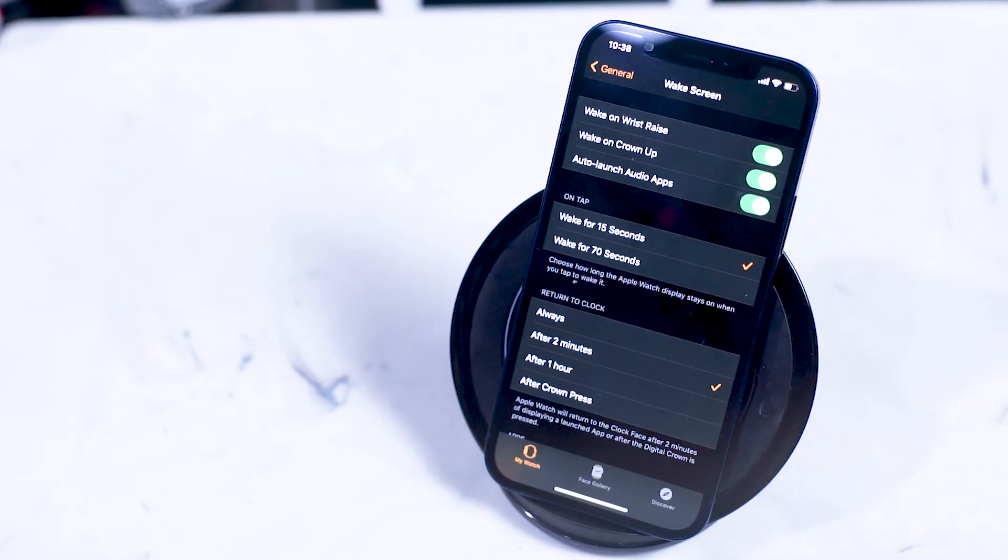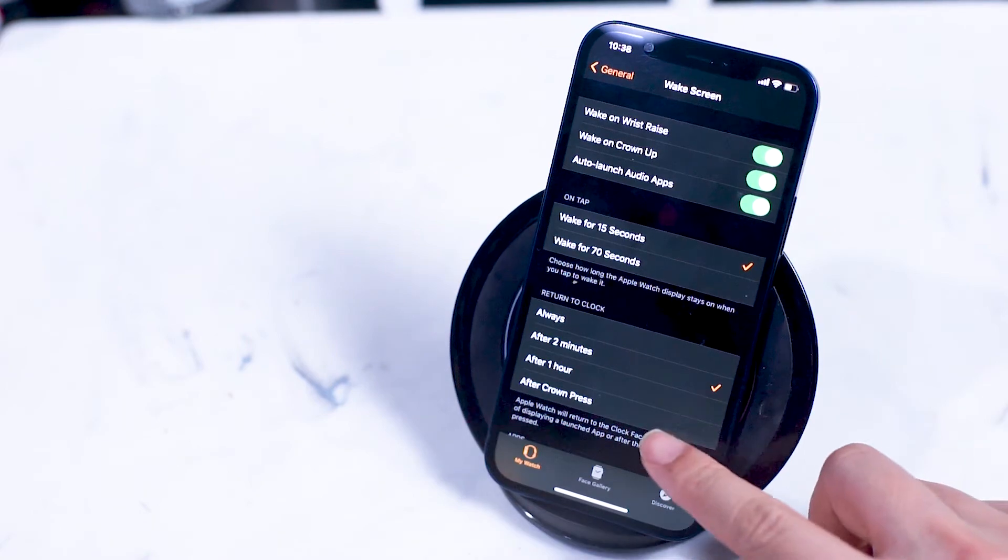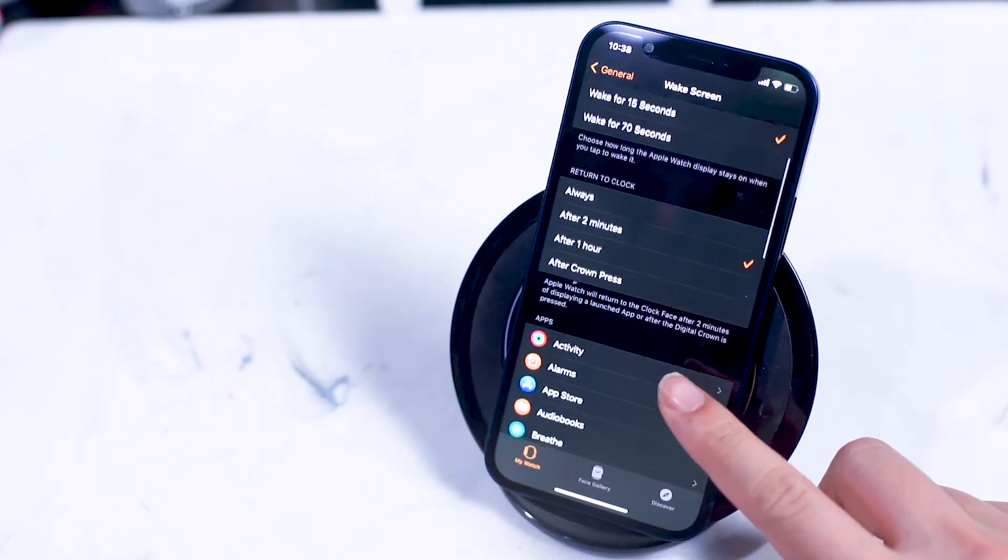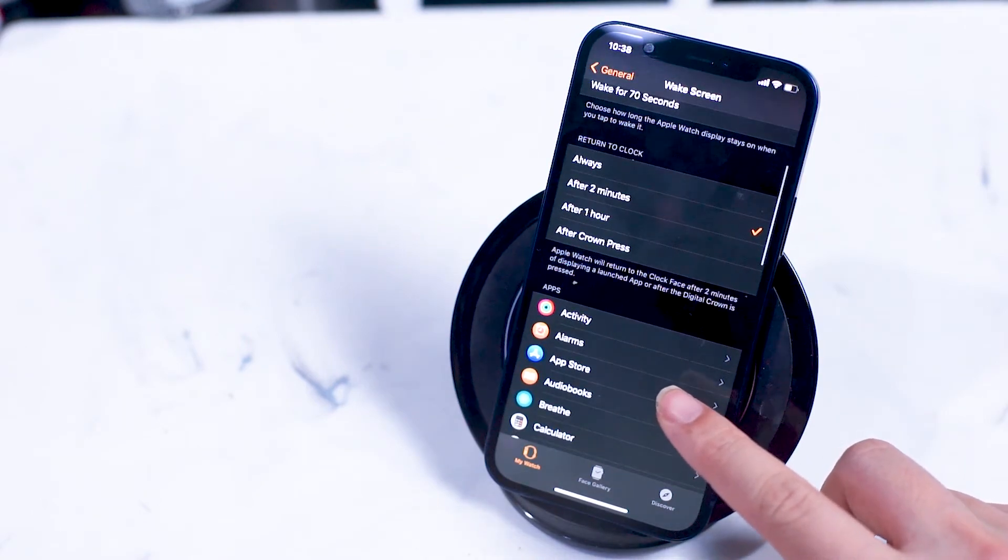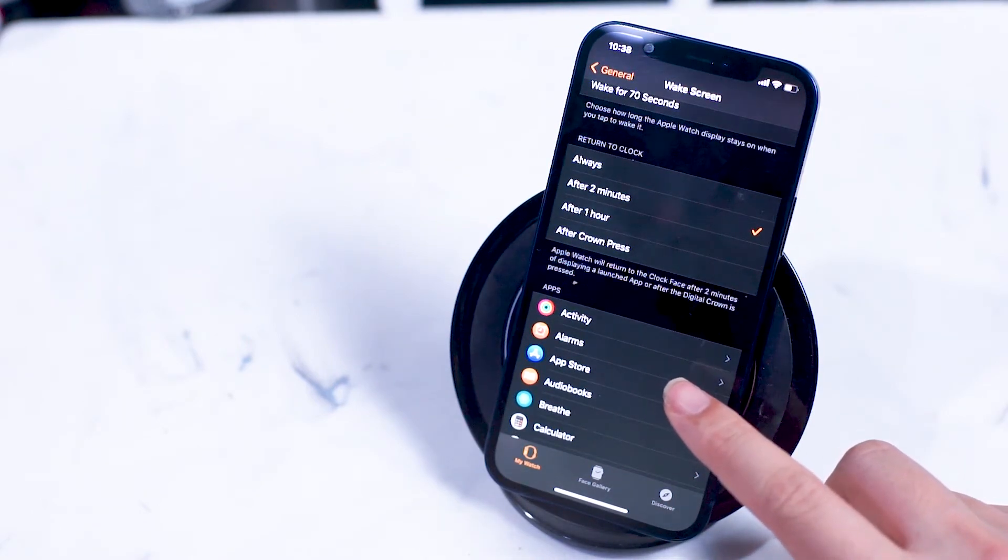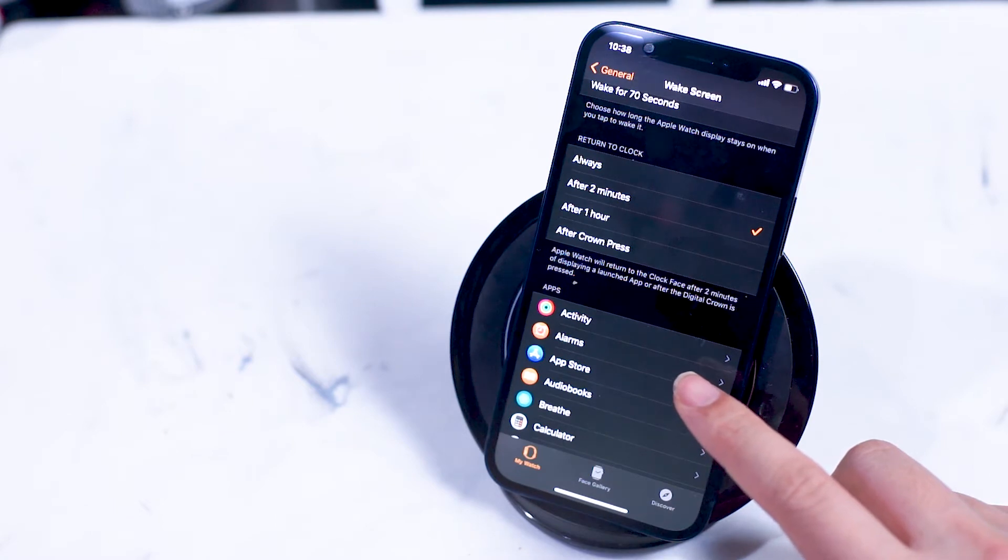Return to clock is how long it takes for the Apple Watch to return to the main watch face. You can set this to always, after two minutes, after one hour, or after a crown press.